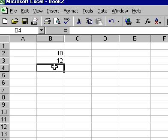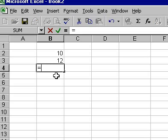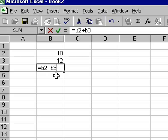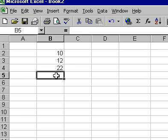To add the two numbers, we can move to cell B4 and enter the formula. To start a formula in Excel 2000, we start with the equals sign. Then type in B2 for the first reference, then the plus symbol, followed by the second reference of B3. Then press the Enter key and the result of 22 will appear in cell B4.